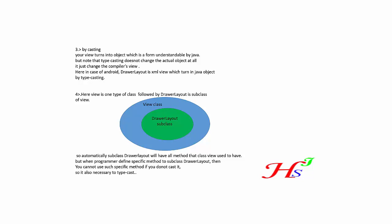And the fourth reason is here: View is one type of class followed by DrawerLayout is subclass of View. That means the View is the main class and under that main class, DrawerLayout is the subclass of the View class.